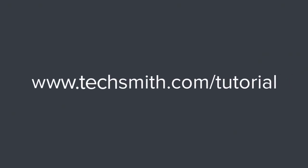If you're looking to learn more about Camtasia, check out our other tutorials on our webpage. Thanks for watching.